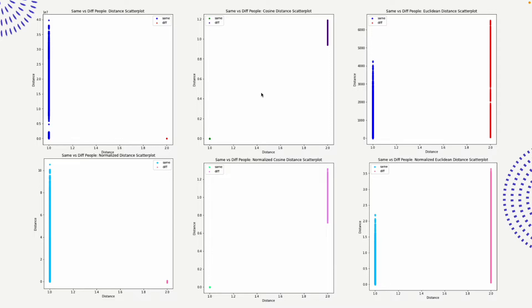Theoretically and intuitively, the ArcFace loss uses additive angular margins, so the angle between two embeddings is best measured using the cosine metric — and this does show in the inference results as well.